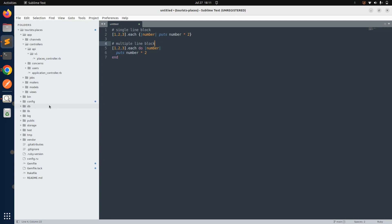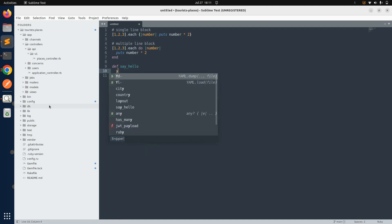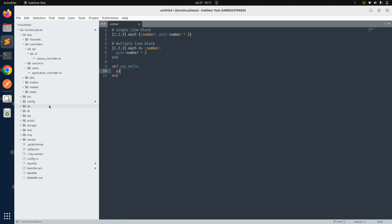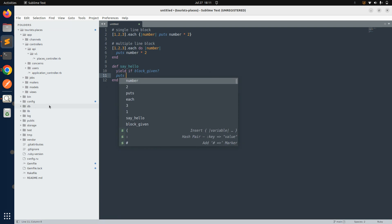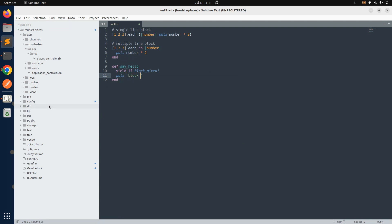Now let's discuss what to do if we need to pass these blocks to a method as an argument. We create a Ruby method — let's say def say_hello. Inside it, we first use puts 'block to be executed', then yield if block_given?, and then puts 'block executed'. These are the main elements we're going to discuss.